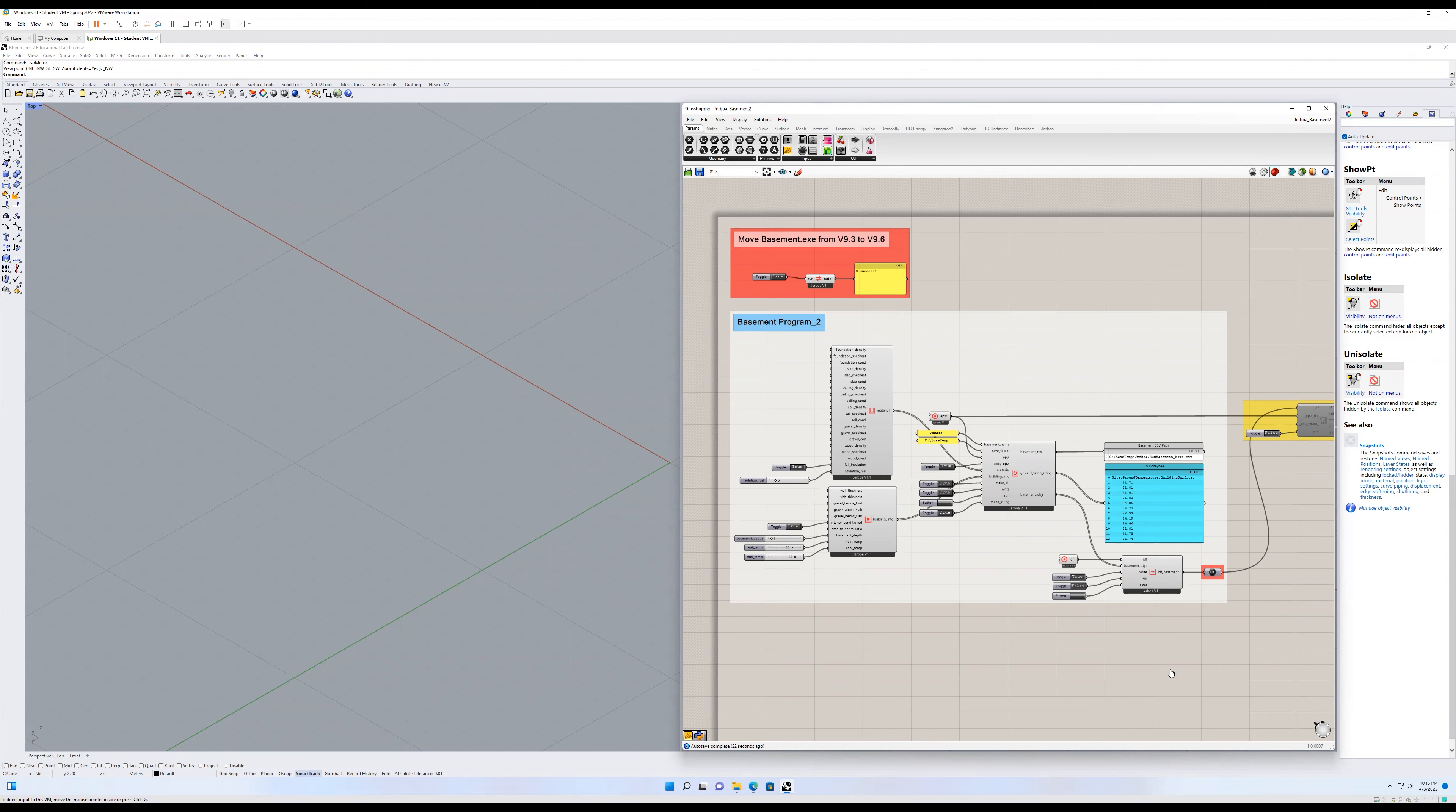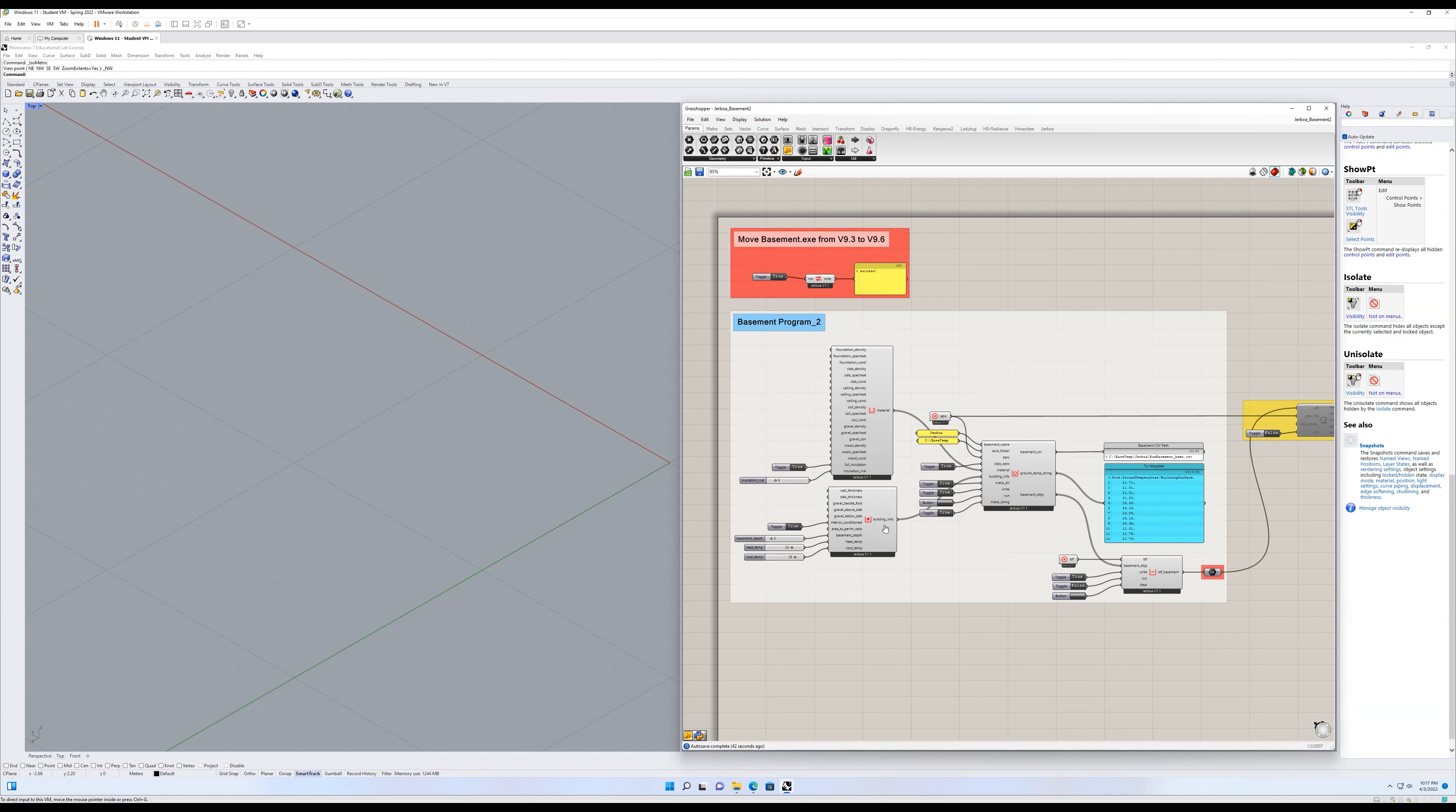So what this does, and for maybe a little bit of context, is when we run the basement program, which I went over in another video, which I'll link in the description, this basically runs an IDF that we compose out of some building information and some material information along with some weather data.